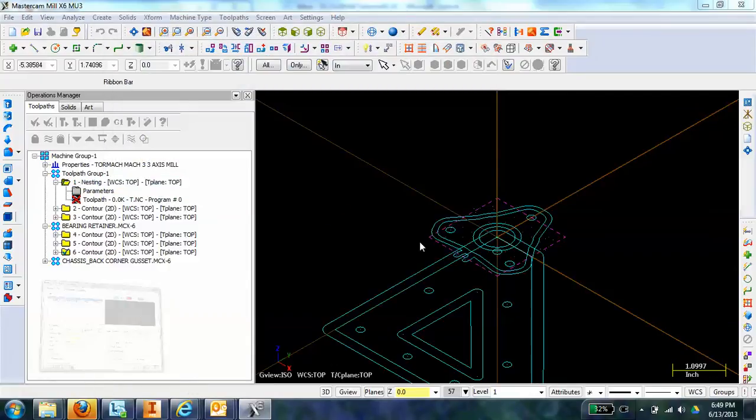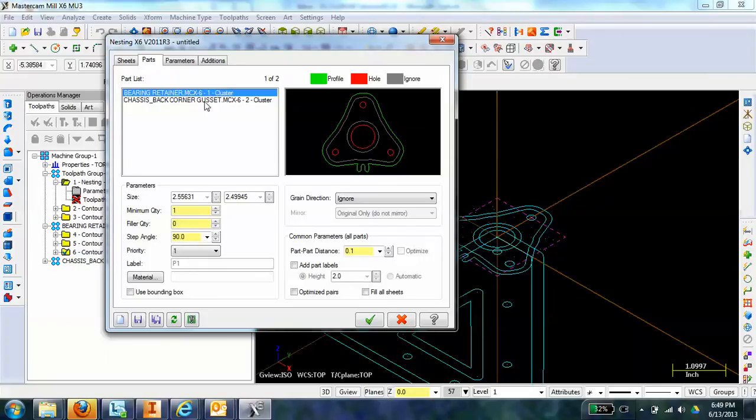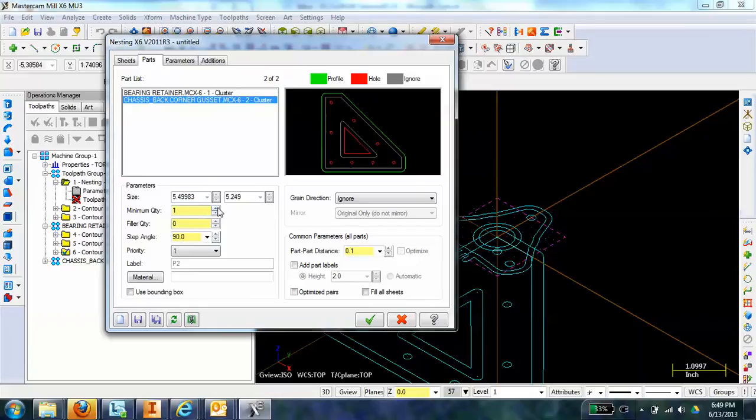Once I've pulled those in, I can select the quantity that I want. I want four of the bearing retainers and two of the gussets here. Once I've chosen that, I can go to Parameters.